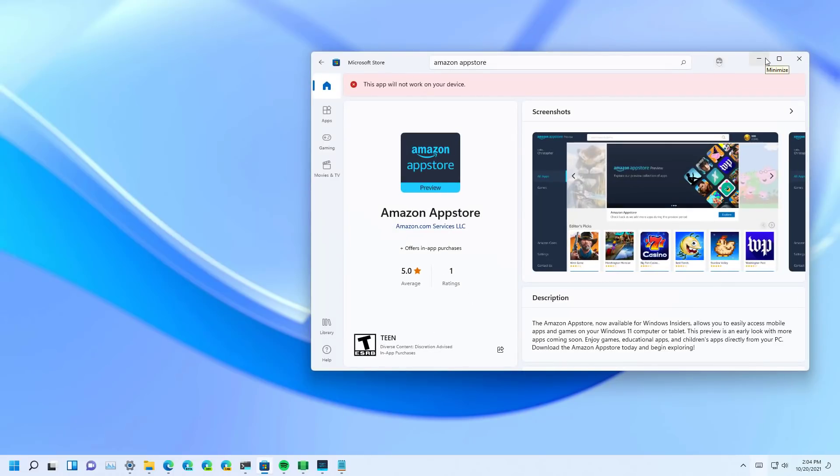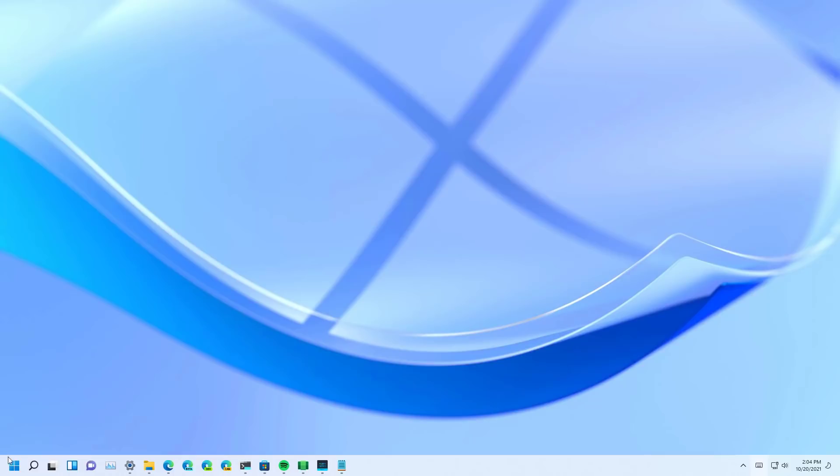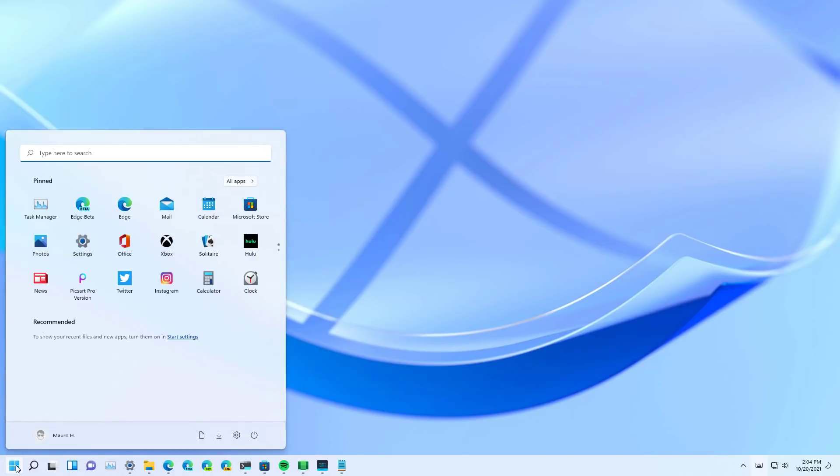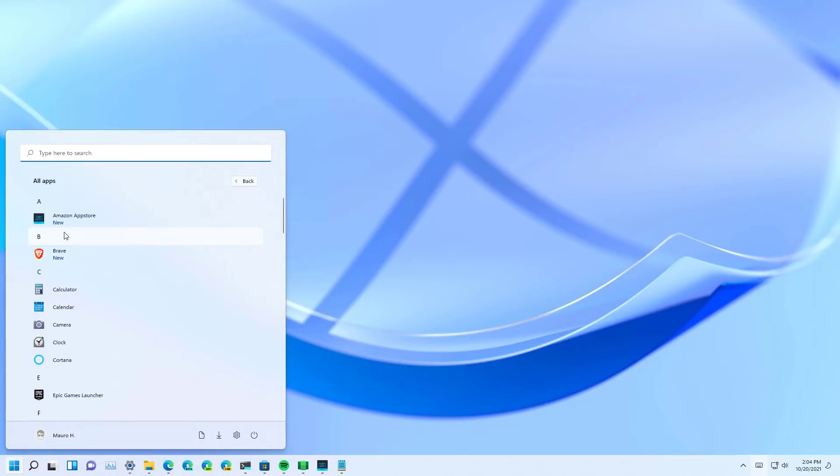When the store is installed on the computer, also the Windows Subsystem for Android is going to install, and it will appear on the all apps list on the start menu.